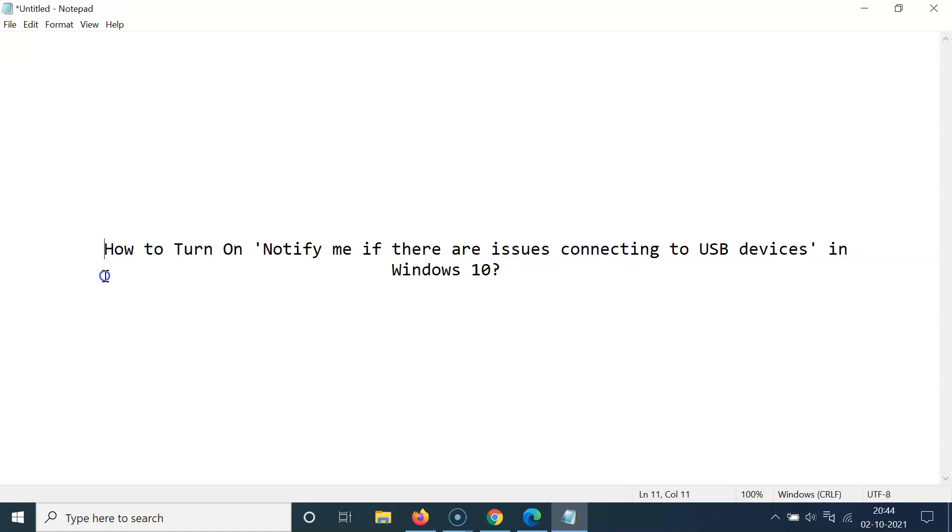Hi guys, in this tutorial I'm going to show you how to turn on notify me if there are issues connecting to USB devices in Windows 10. So let's start.